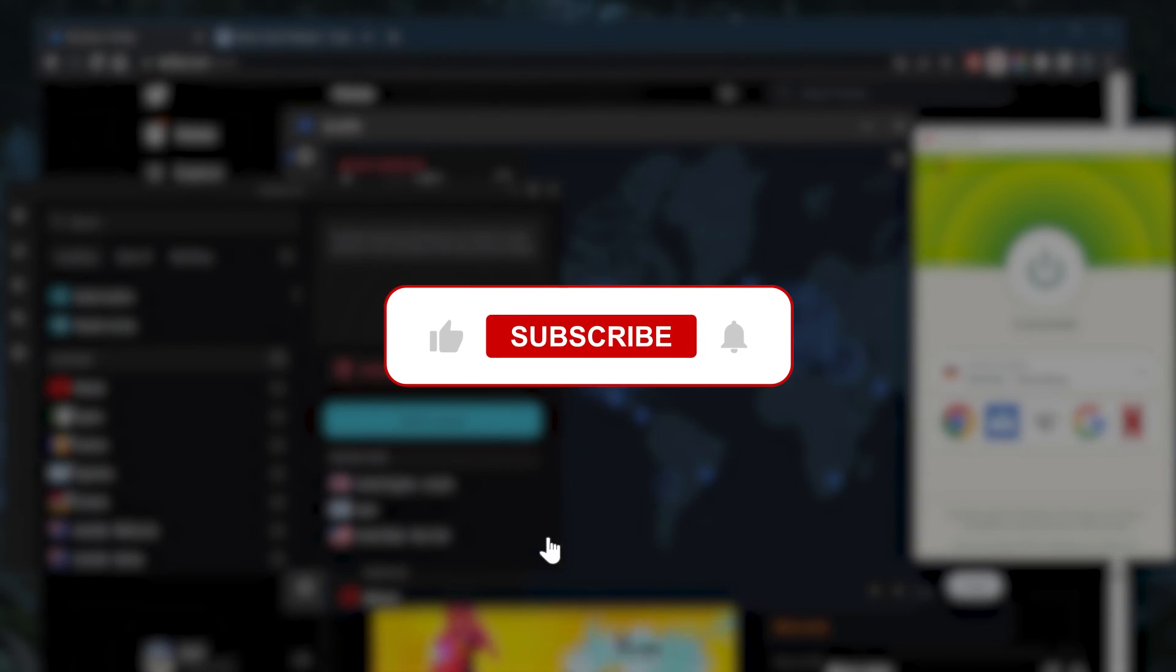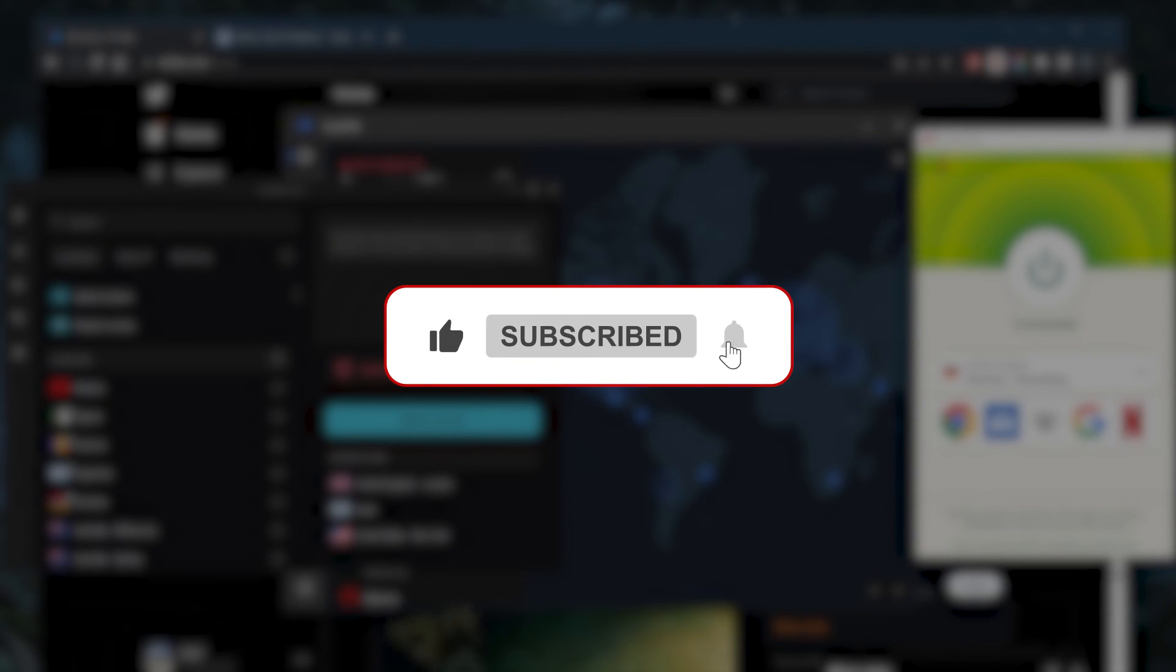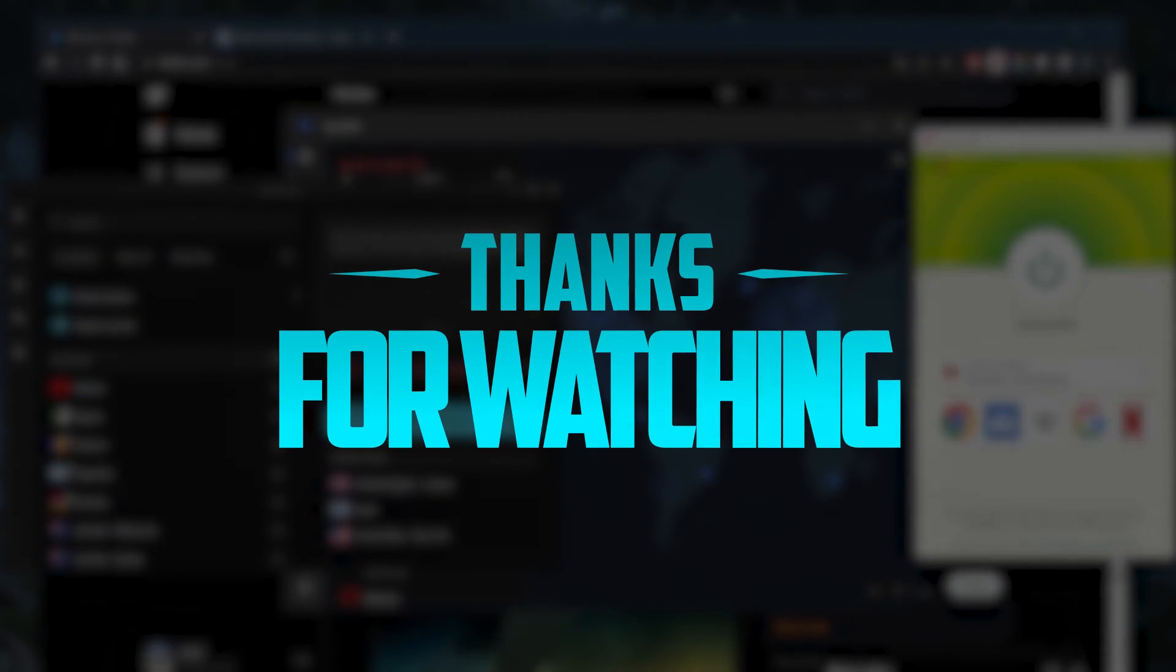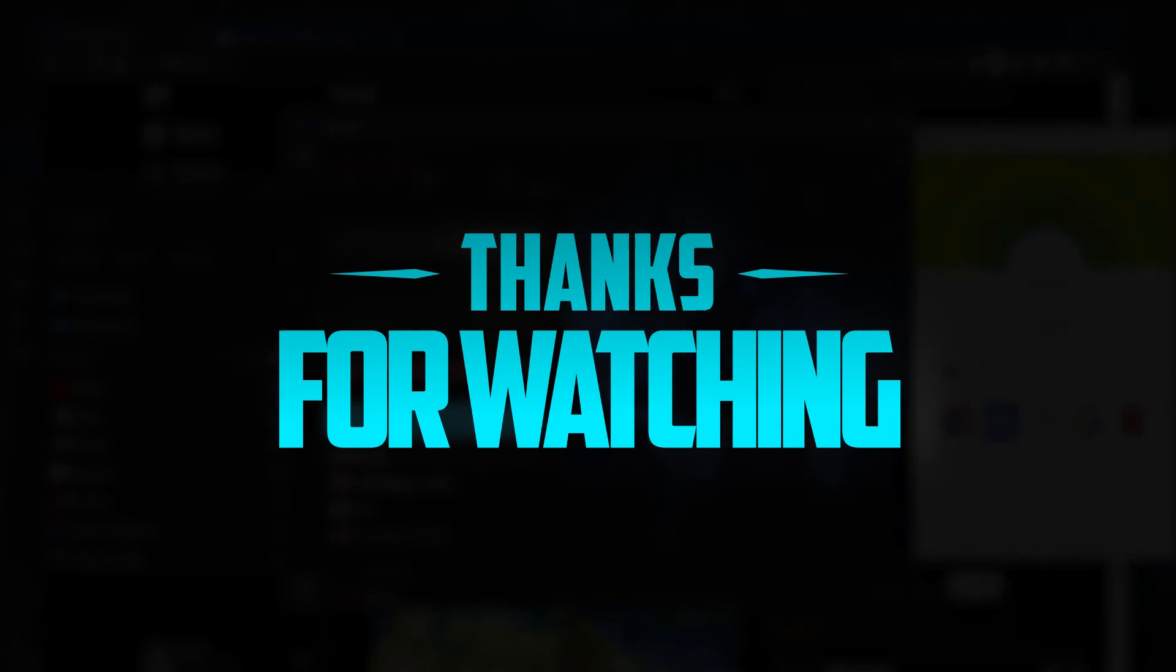Besides that, comment below if you have any questions—I'll be happy to answer all of them. Like and subscribe if you'd like to support the channel and stay up to date with everything VPNs and cybersecurity. Thank you guys very much for watching, I'll see you in the next one. Have a wonderful day.